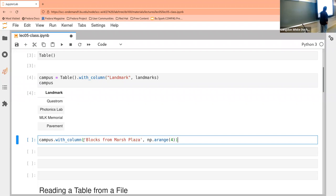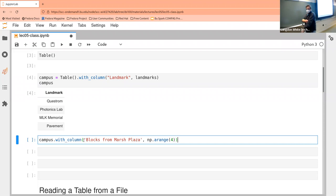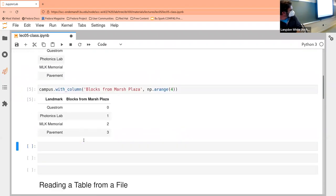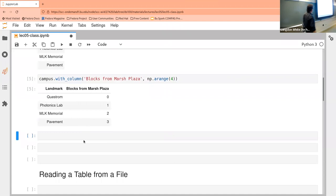Now I'm going to cheat a little bit by using the arange function that we talked about before. So what I'm going to say is give me another column called 'blocks from Marshall Plaza'. And we're going to say — I'm not actually going to figure it out — I'm just going to say zero, one, two, three blocks. And oddly, it's close. The guy who designed the list of campus locations may have done it on purpose — that being me, of course. And now we have two columns in our awesome table.